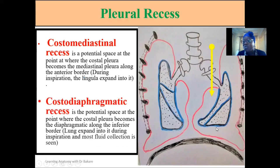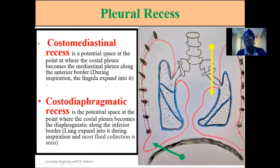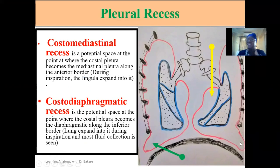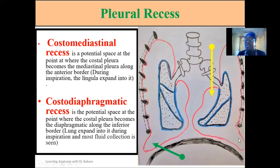We also have the costodiaphragmatic recess, which is created when the costal pleural becomes continuous with the diaphragmatic pleural. These potential spaces created by the parietal pleural are important because they provide space for expansion of the lungs. The space where the lungs will expand into are these recesses — the costomediastinal recess and the costodiaphragmatic recess.